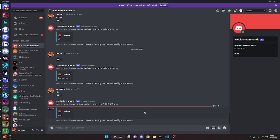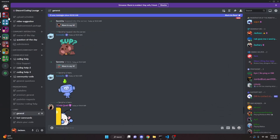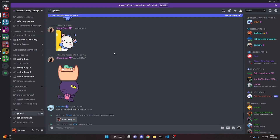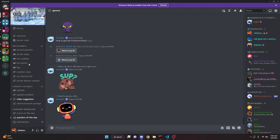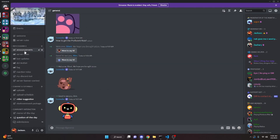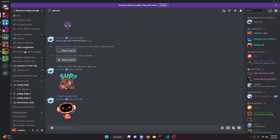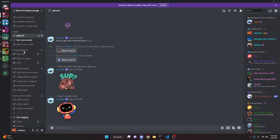So that is how you can make a mod mail system for your Discord.js version 14 bot. If you need any help, go ahead and join the server in the description below and we will be able to help you out. I will see you guys in the next video.